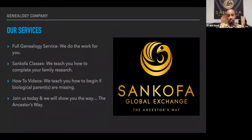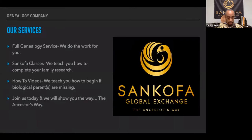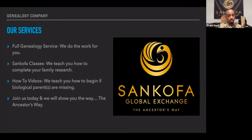Sankofa Global Exchange has several services. We offer a full genealogy service where we do the work for you — if you're working a lot or don't have the interest in doing all the work, contact us and sign up and our entire team will get it done. We also have Sankofa classes where we teach you how to complete your family research yourself, with each step covered. We also have how-to videos for those who are missing biological parents — if you're an orphan or missing one of your parents, we have videos on how to get started. A lot of people don't think they can get started without knowing a parent, but you can.